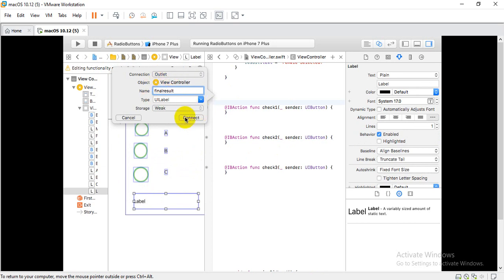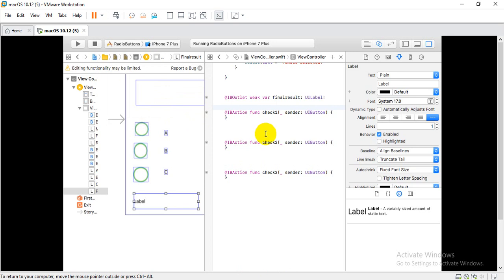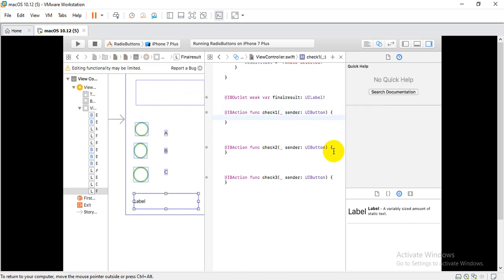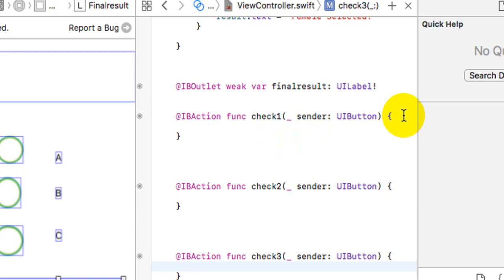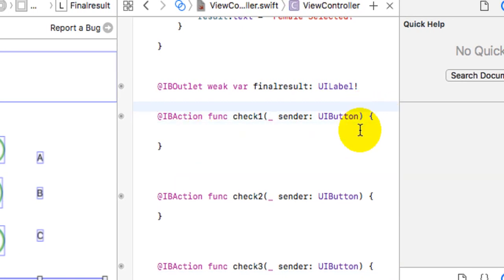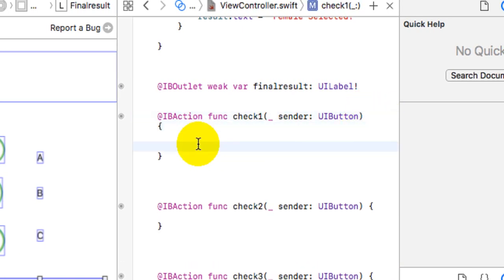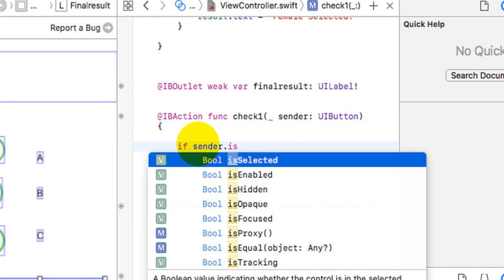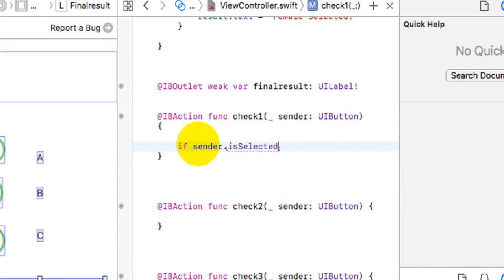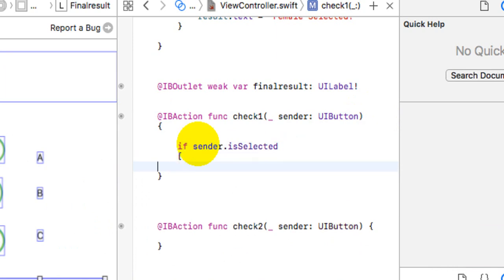Now systematically you will see that the sender variable is how we handle things here. We will not use tag but sender because here is the logic: for the first button, if sender.isSelected is true, you tell it what to do, and if not selected, you tell it what to do.